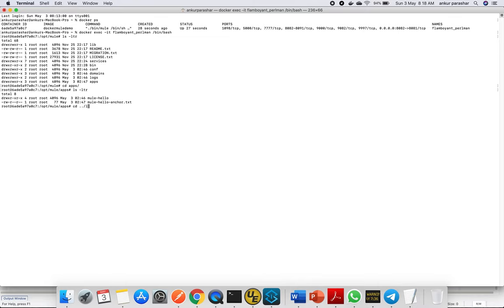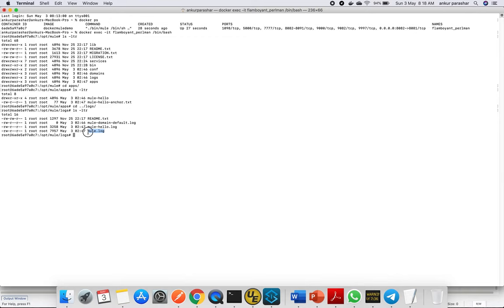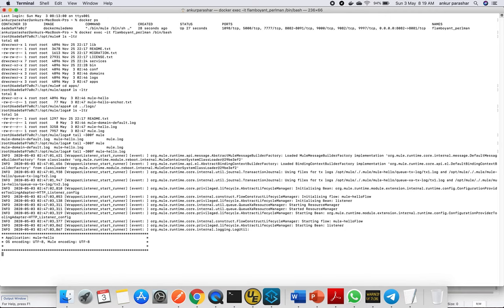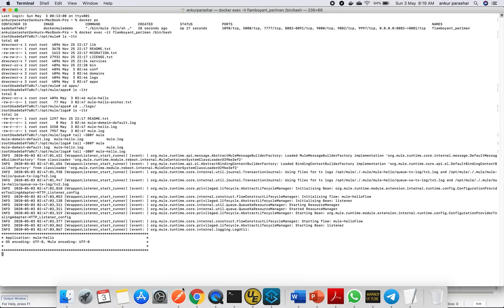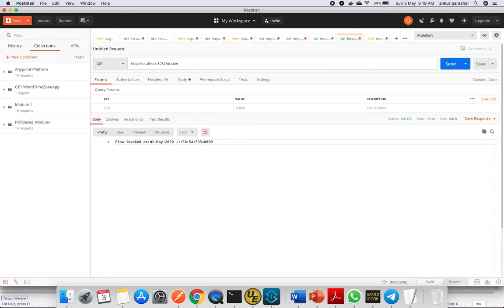ls -ltr here as well. As usual, the jar file is now extracted into the folder with the anchor txt file, so this confirms our application is deployed. Apart from that, let's go to the logs folder and see what's there for us. It has the Mule enterprise runtime log, the application log, and the default login for the domain. We're okay here. Let's put a tail on mule-hello log.